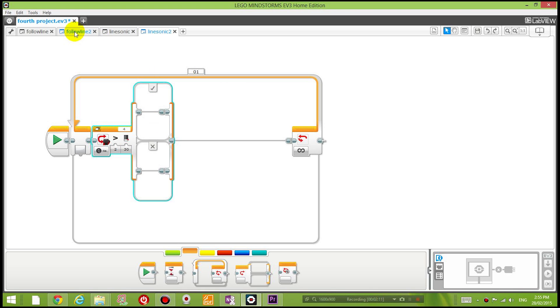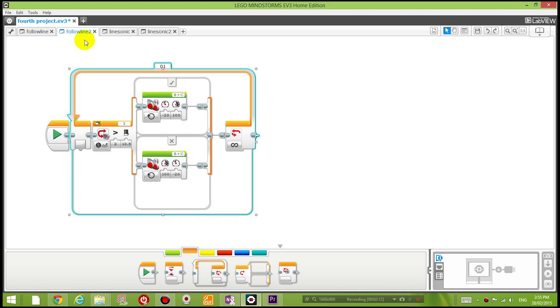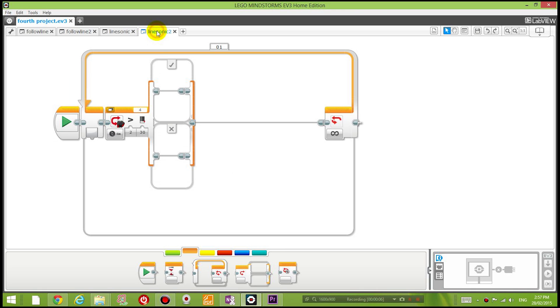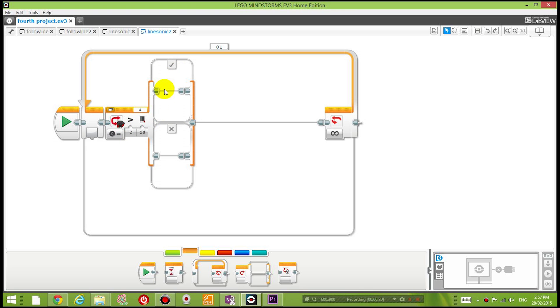So I'm going to simply copy the code from my previous tutorial where I was following the line. I'm going to copy that and paste it in my new program underneath the section that has a tick above it, which means the code that is going to execute provided that there is no object within 30 centimeters in front of me.